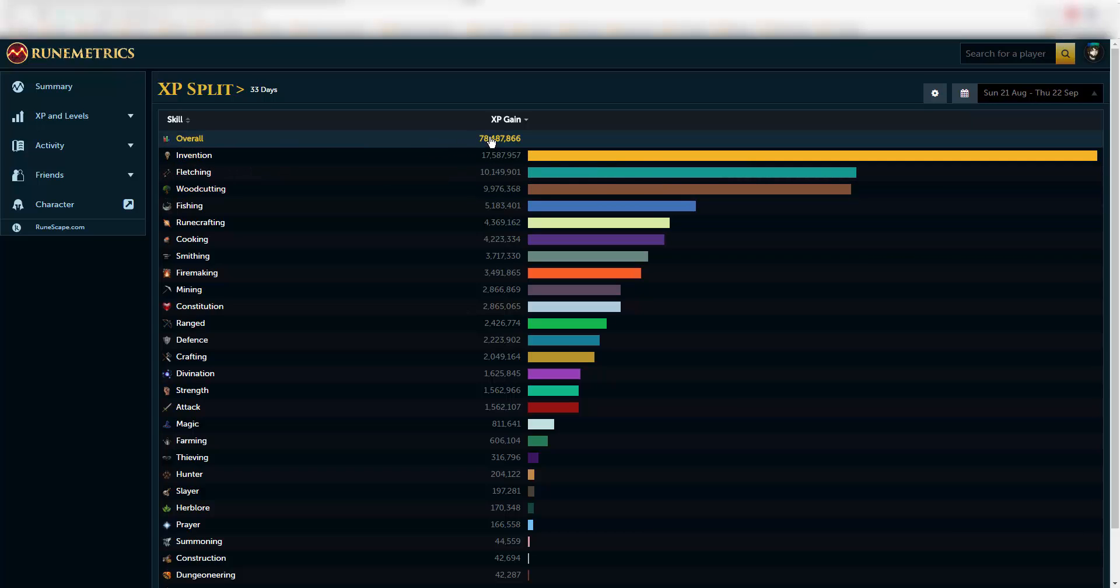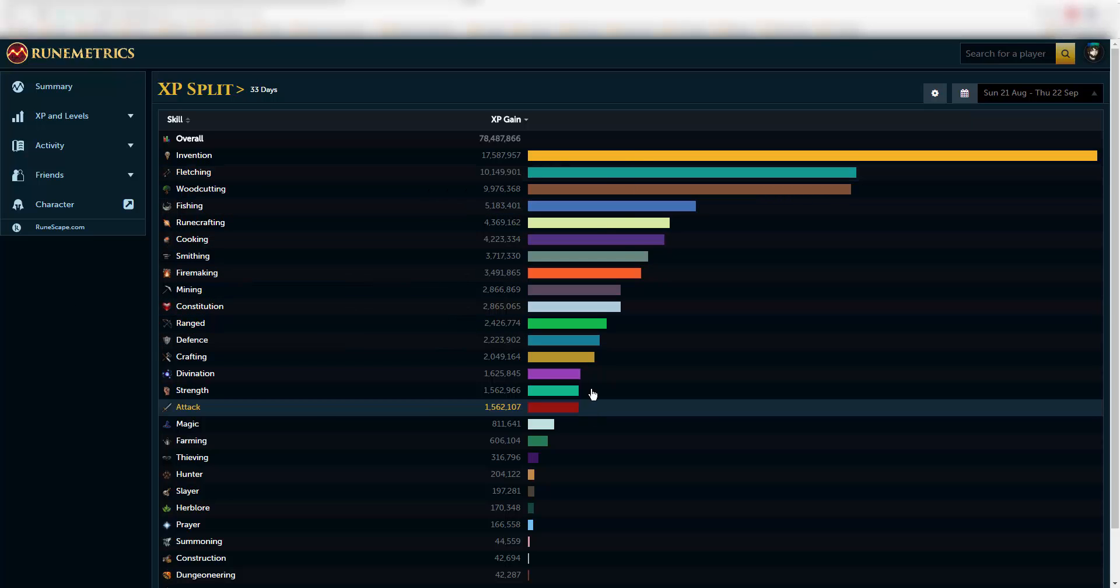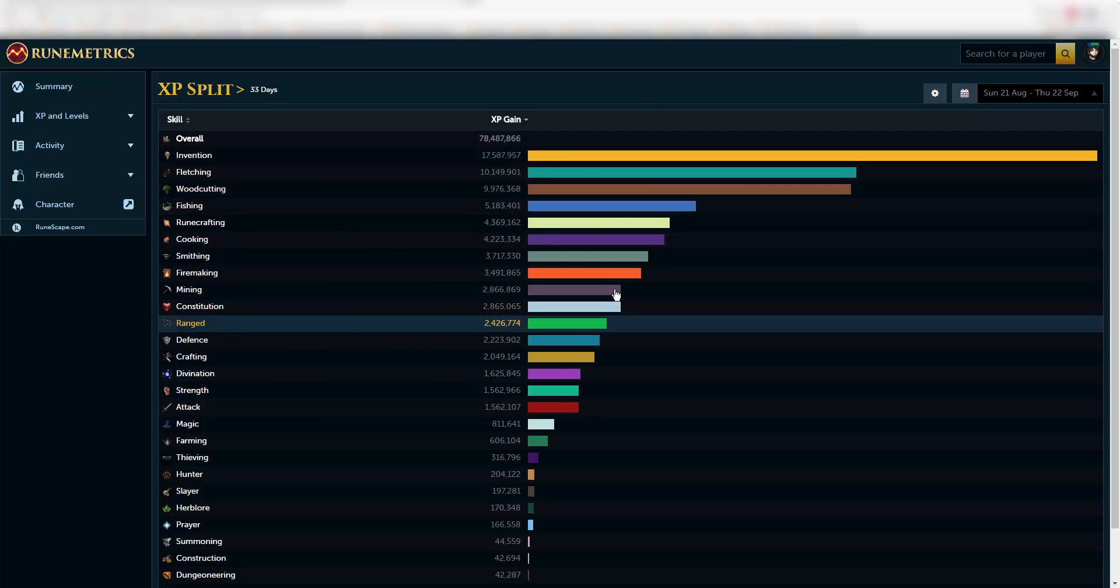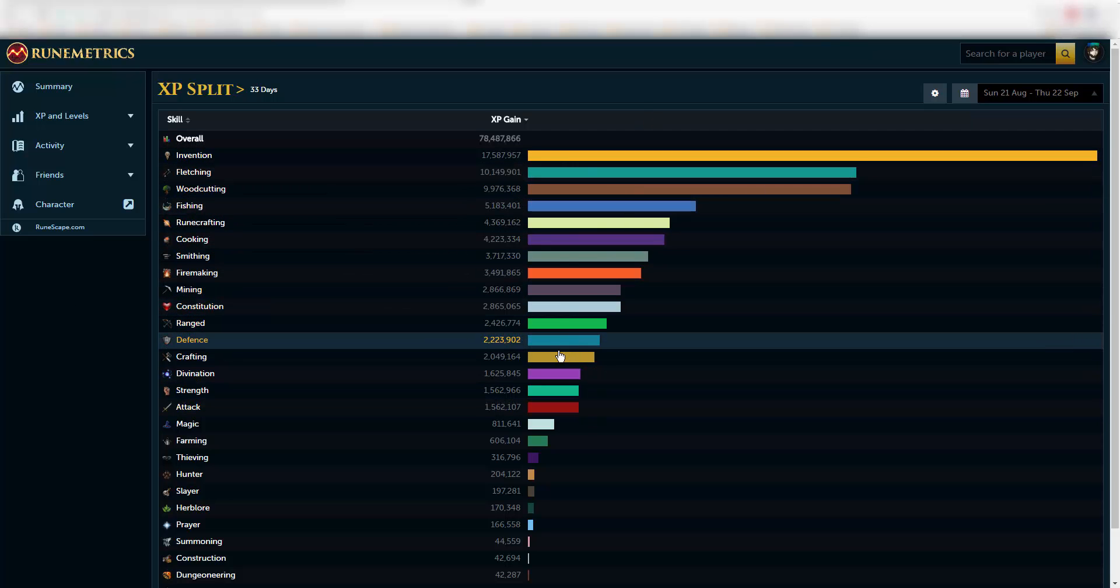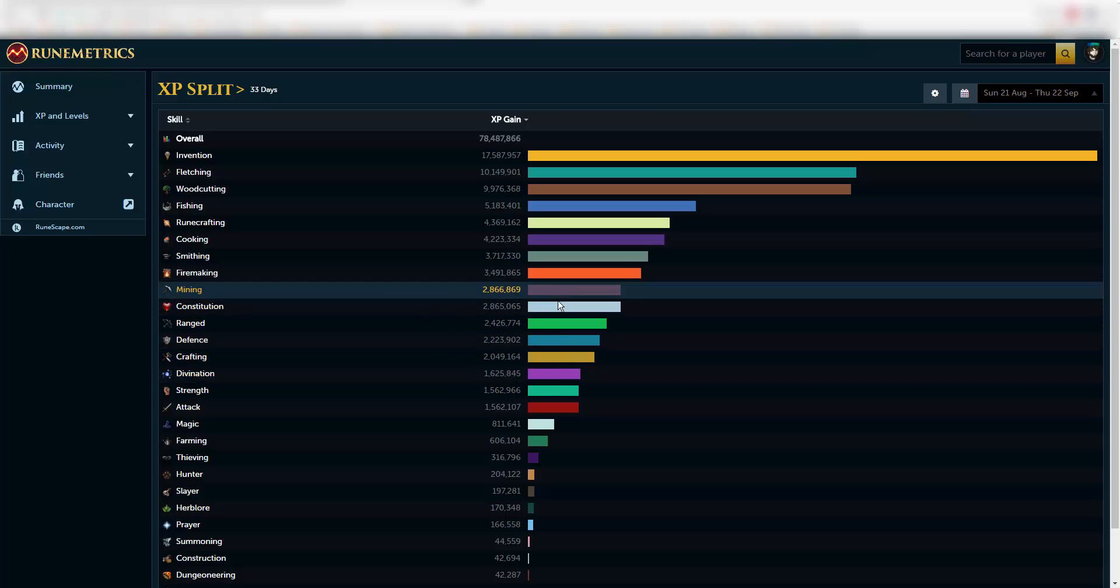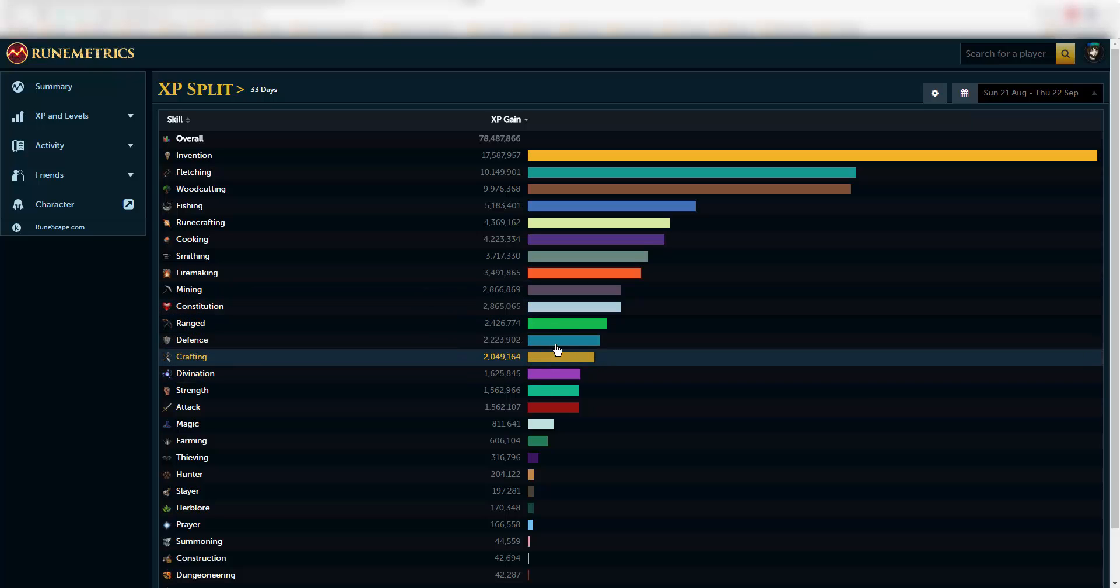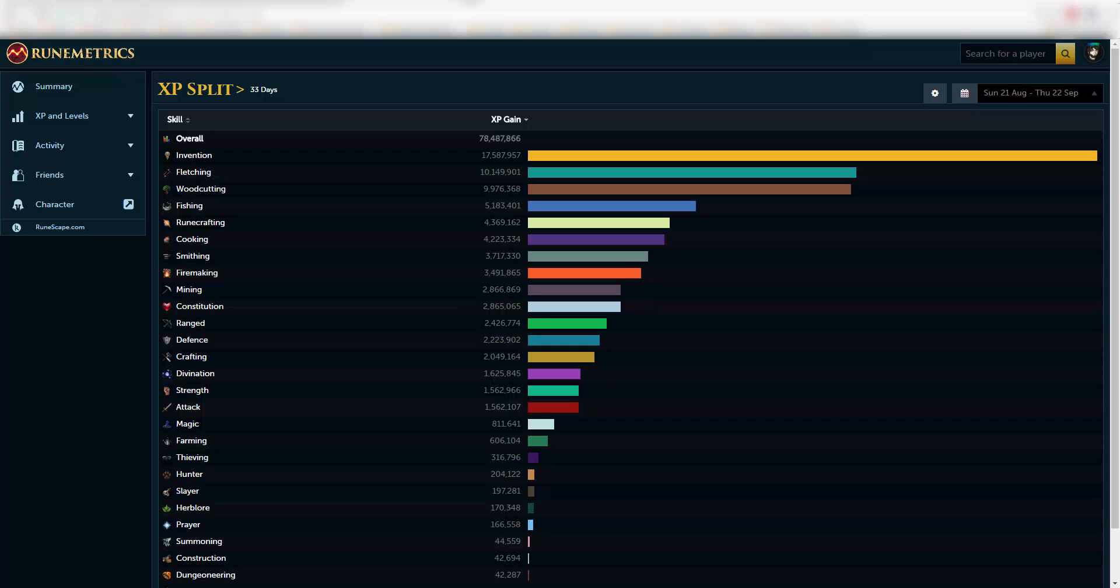So almost 80 million experience gained with nine pets, so the average is, well, some of these are not really related because you can't get the pets for the combat ones at the moment.